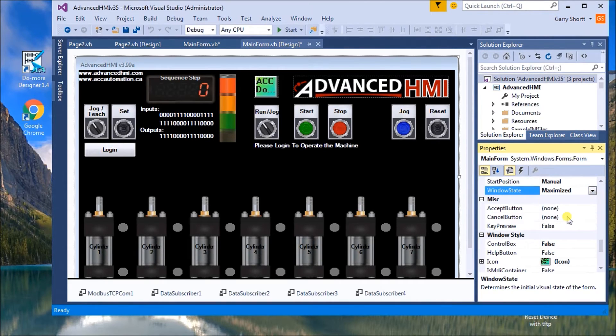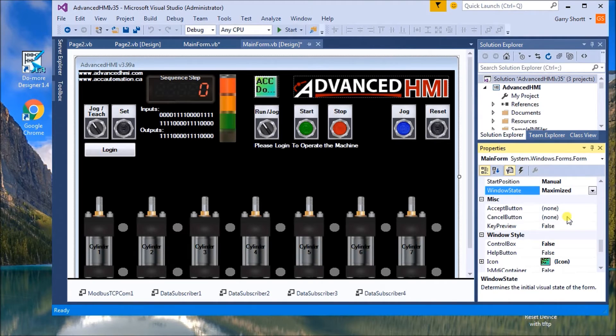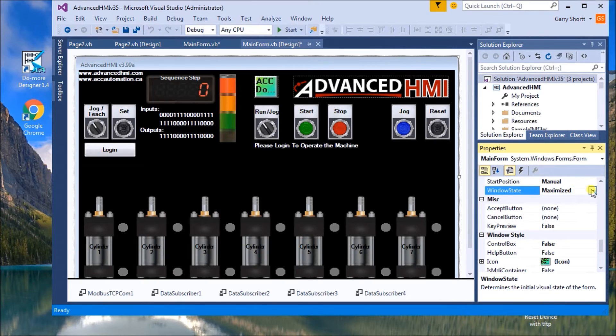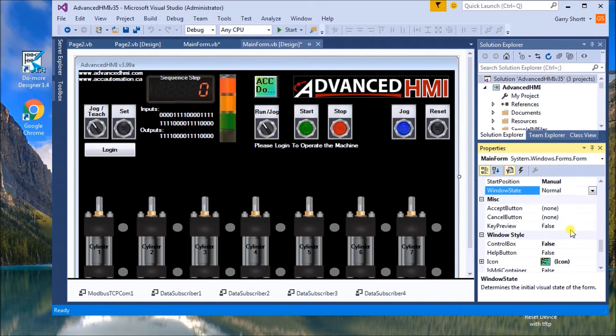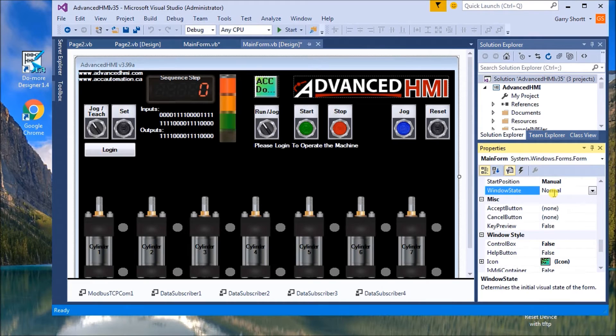And we can have normal, minimize, and maximize. I would suggest maximize so that we fill out the entire screen up. And the next thing, I'm going to leave it at normal because I'm not going to use my entire screen to show you some other things that we can do.